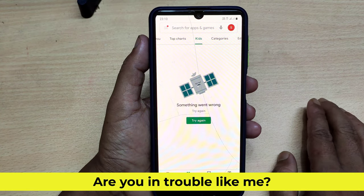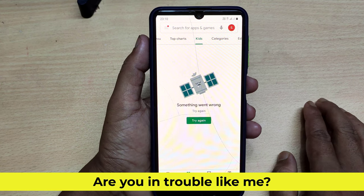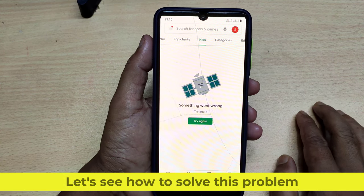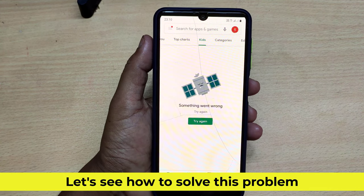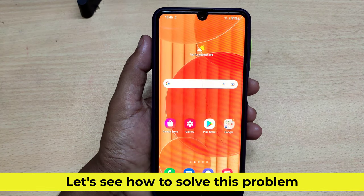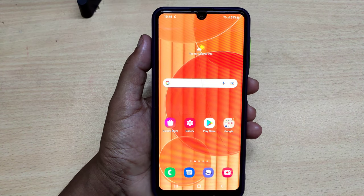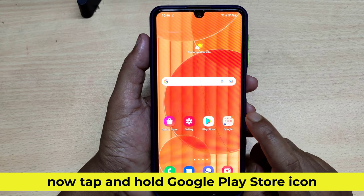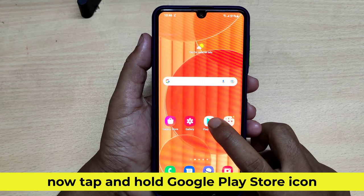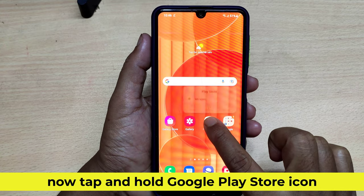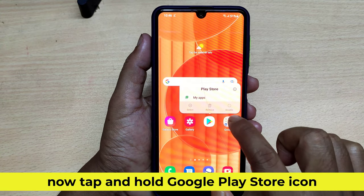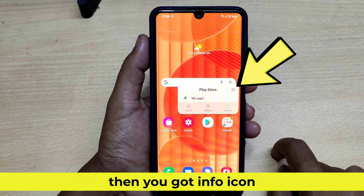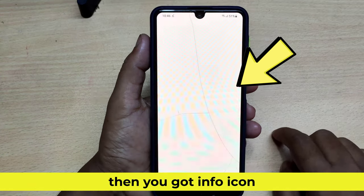Are you in trouble like me? Let's see how to solve this problem. Now tap and hold the Google Play Store icon, then you get the info icon — just click here.